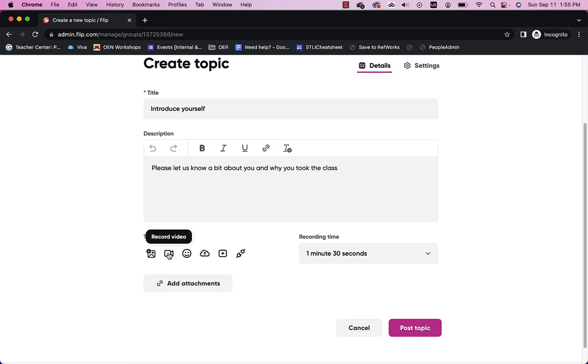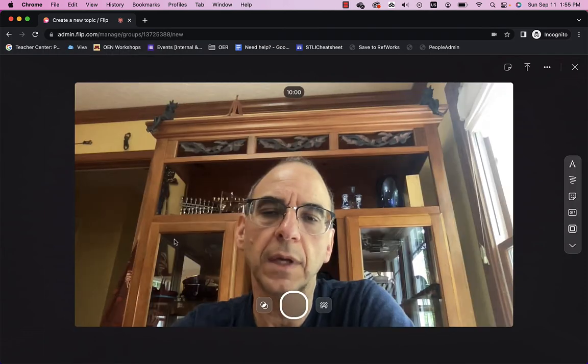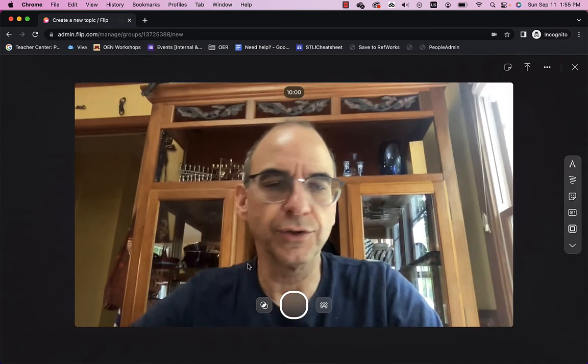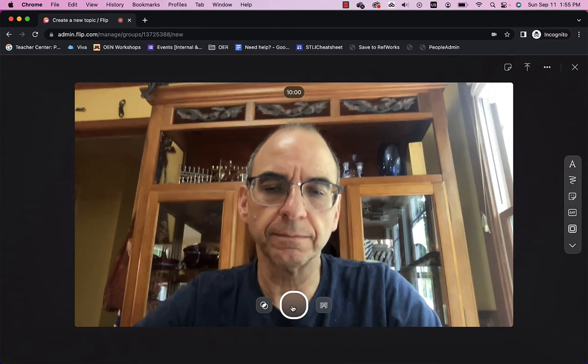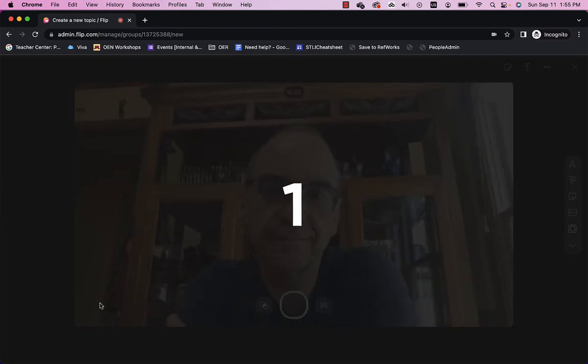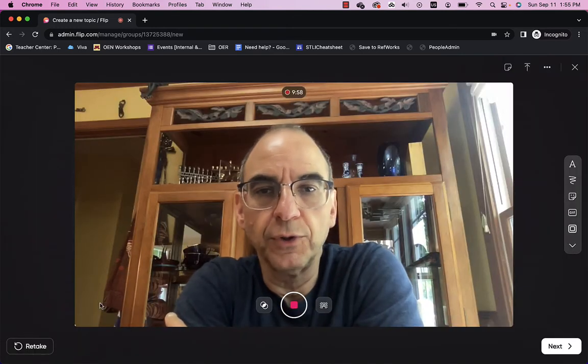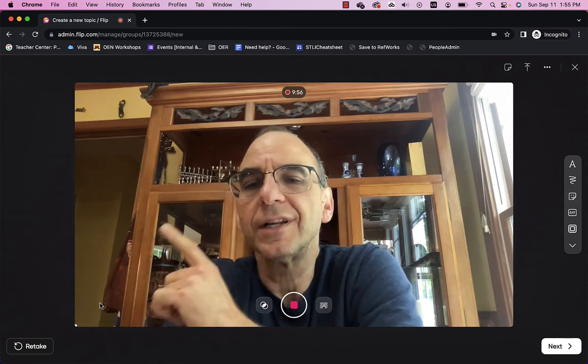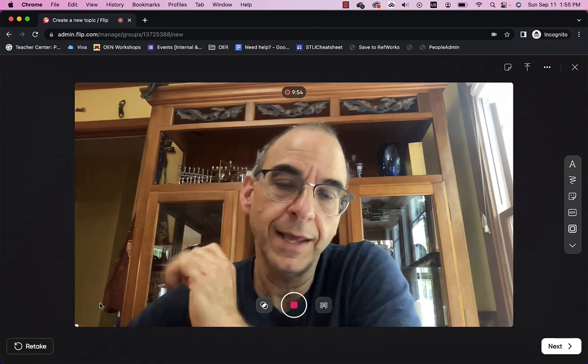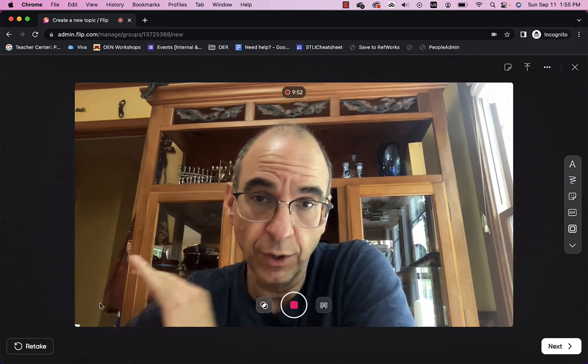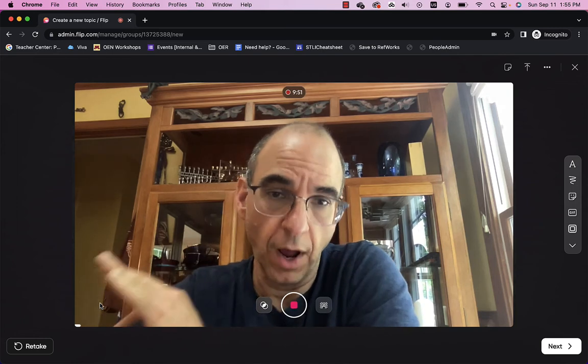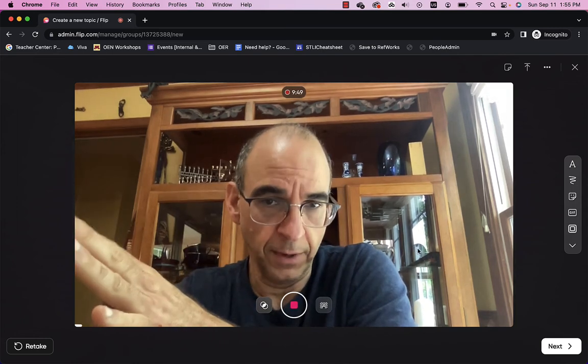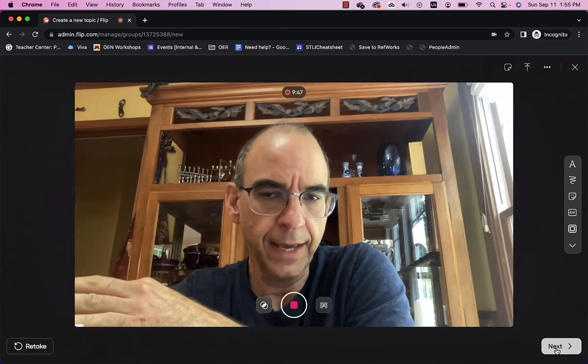And you'll notice I get this. Flip wants to use your camera and use your microphone. I will say allow. And here I am. And I can just start recording. Hey, it's Mike Bloom. I'm with the Studio for Teaching and Learning Innovation. And today we're talking about Flip and how easy it is to do a video discussion board on Flip. So, I've done my recording. I'll click next.